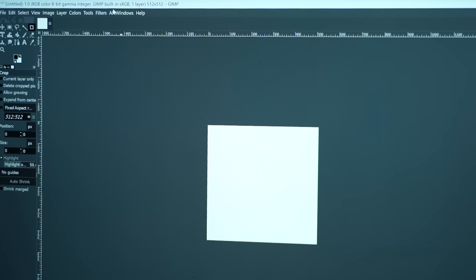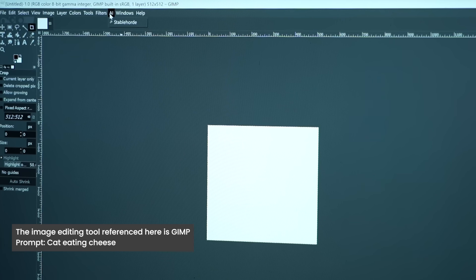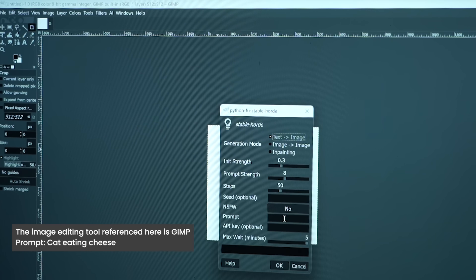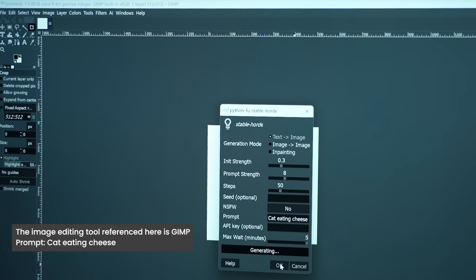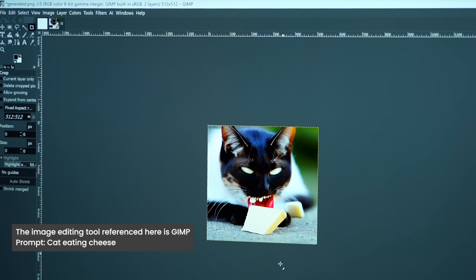Let's open Gimp on this laptop. Note that we have already installed the stable diffusion plugin on this device. Click on AI in the top menu and from the drop-down select Stable Diffusion. In the pop-up, select the prompt option and type 'cat eating cheese'. Now Gimp will generate this image using the power of AI. Looks pretty good.